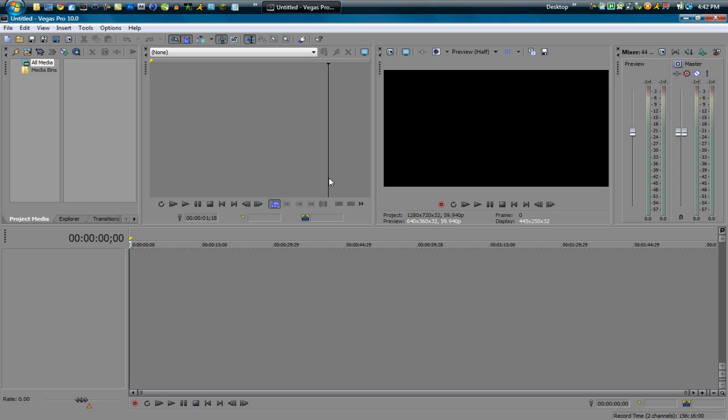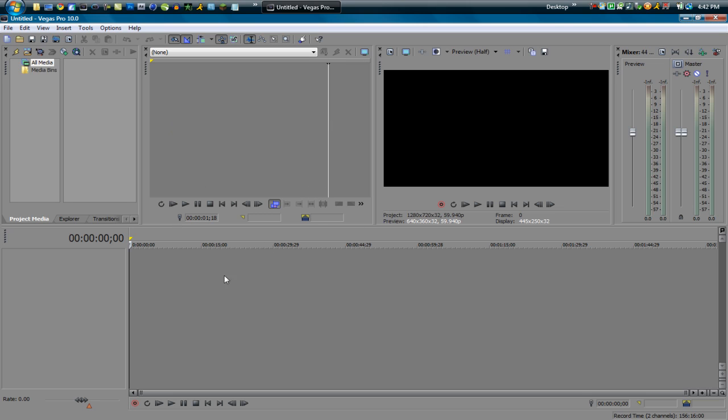Basically these first couple of episodes I'm going to be showing you guys what Vegas is, the different parts of it. The beginning here is going to be a little beginner but some of my advanced subscribers can watch these and maybe you'll pick up some cool tips along the way. This is Sony Vegas Pro 10, the new one that came out not too long ago. In this first episode I'm going to be showing you guys what each feature actually does and how you actually operate on Sony Vegas.